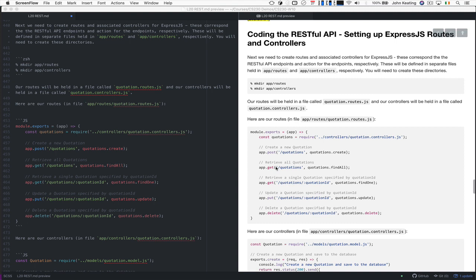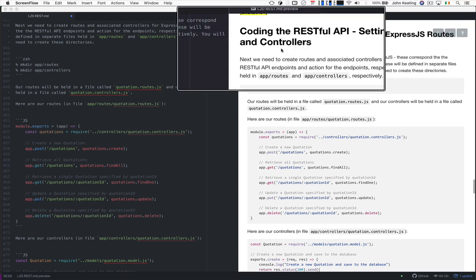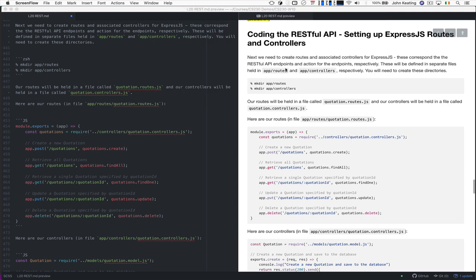Hello and welcome to CS230. This is lecture 20, and this is lesson 4. In this particular lesson, we're going to look at how we set up the Express.js routes and associated controllers in order to implement our RESTful API.